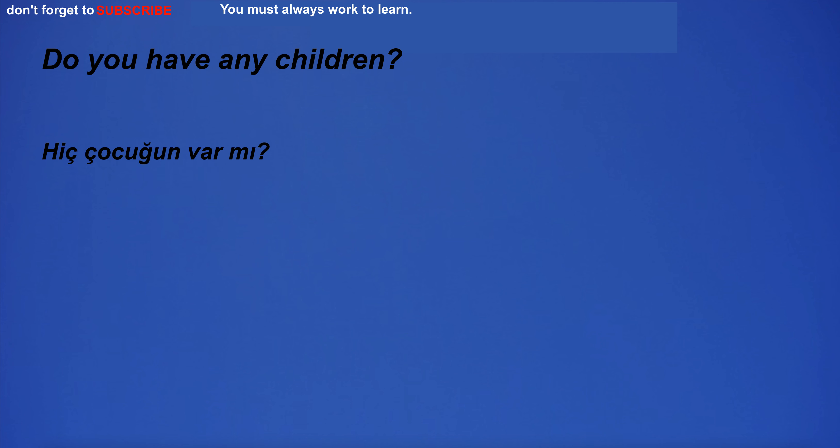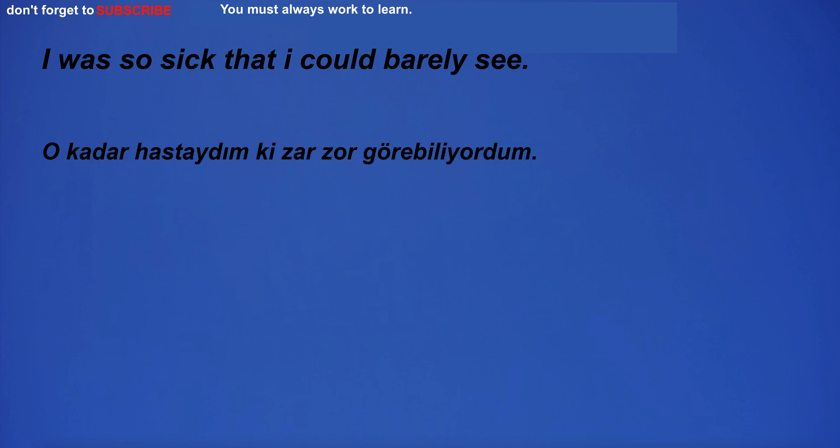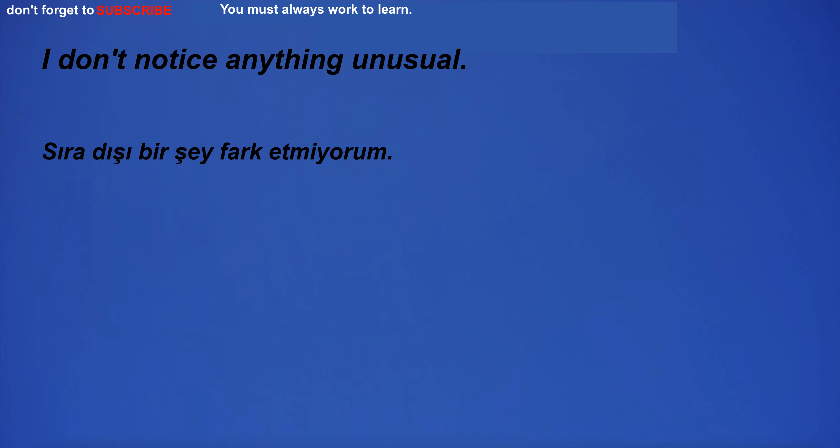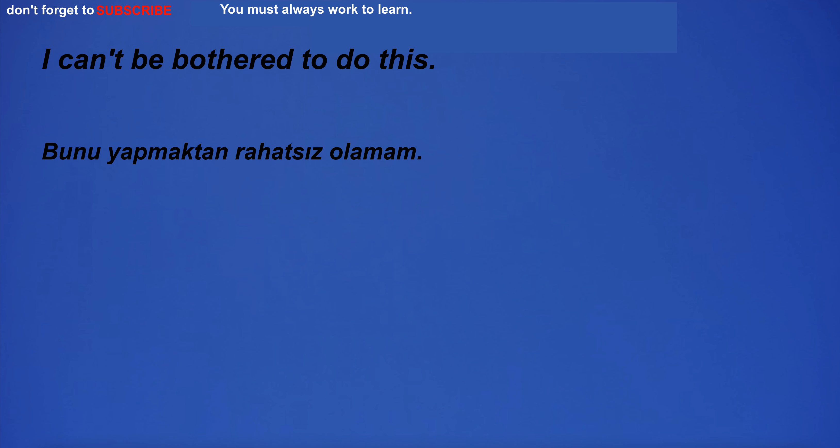Do you have any children? I'm going to the club. I was so sick that I could barely see. I don't think marriage is necessarily the best solution. I don't notice anything unusual. I can't be bothered to do this.